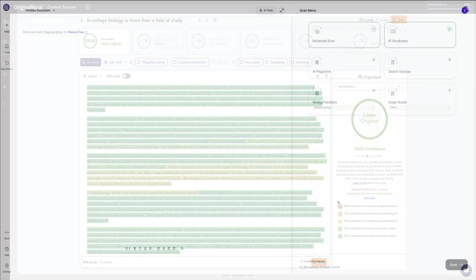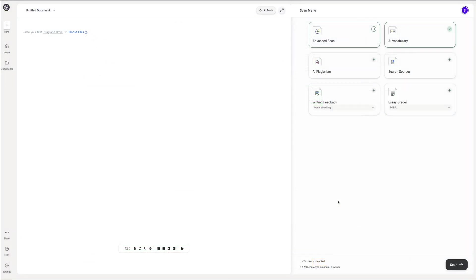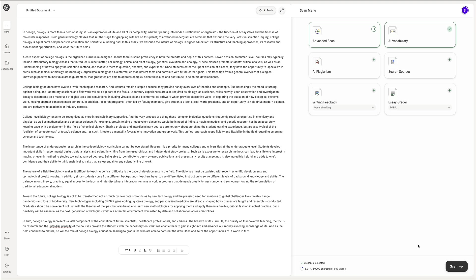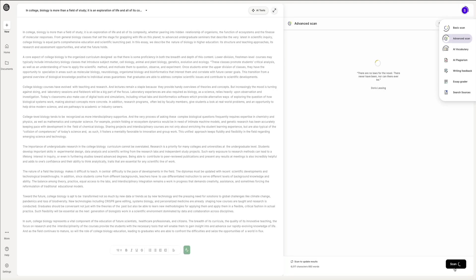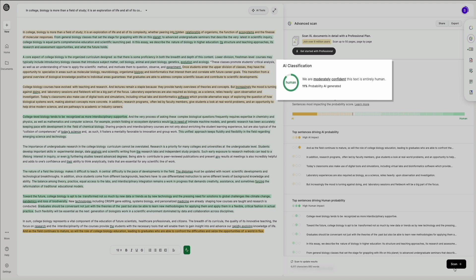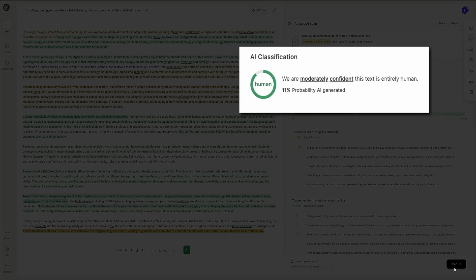Next, let's head over to GPT Zero. I'll paste the humanized text and run the scan. Here are the results — it's now telling us that the content shows a strong human score, and it's confident that the text is entirely human.